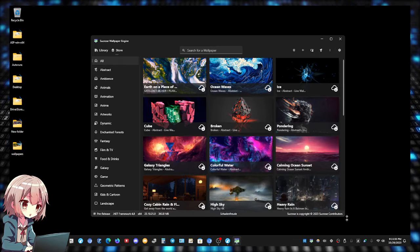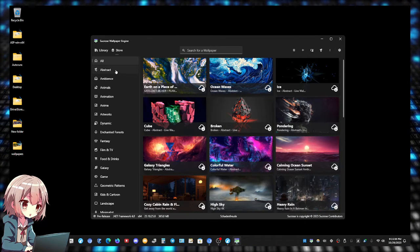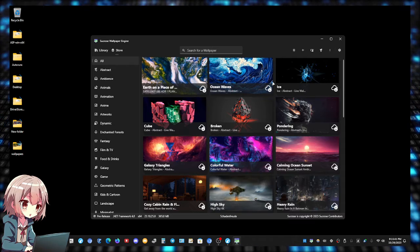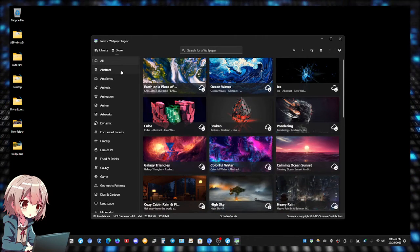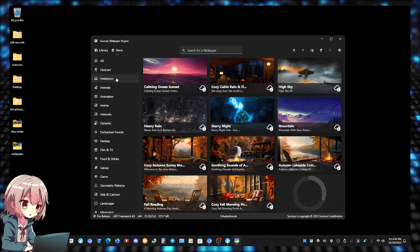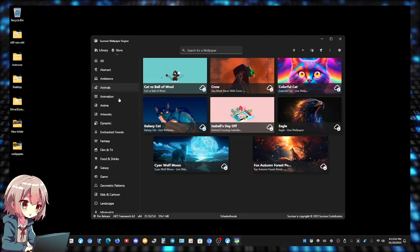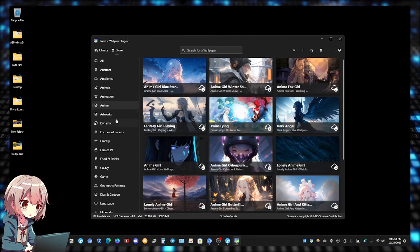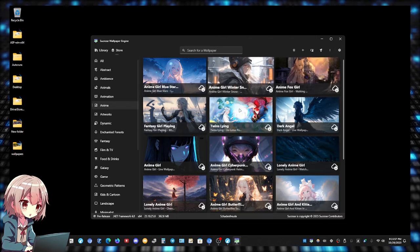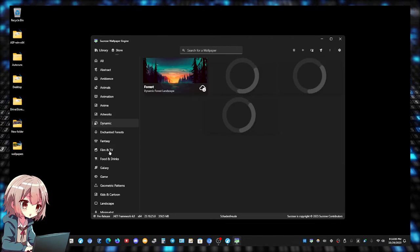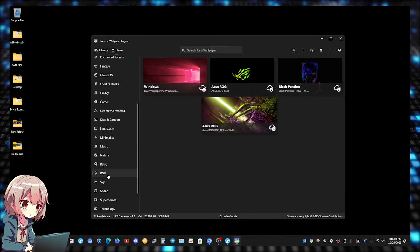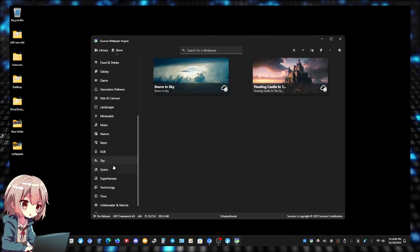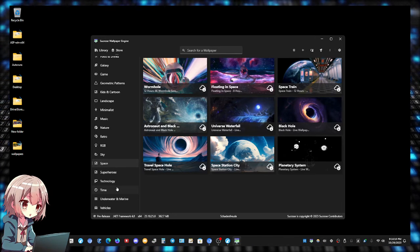There's many varieties for you to pick from. Let me just make it bigger right here. You guys see here on the left hand side there's All which is just gonna display all the wallpapers available. There's Abstract and Beyonds, Animals, Animations, Anime - and once again these are just the ones that come with it, you can always add your own.